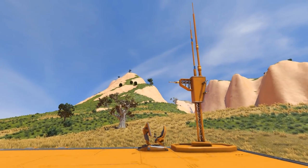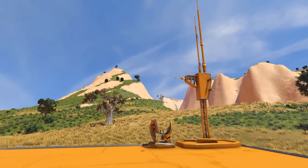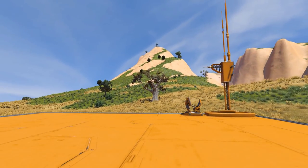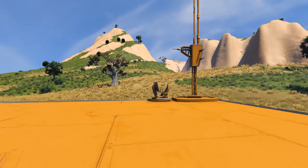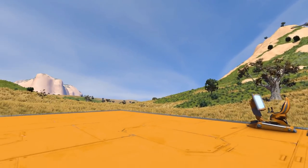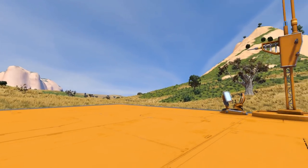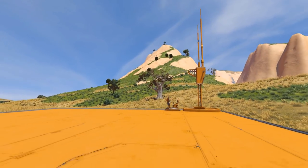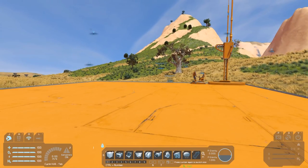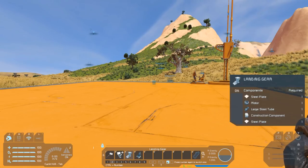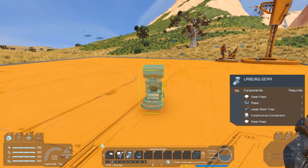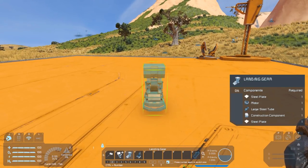G'day and welcome to another Space Engineers tutorial. Today we're going to take a look at autopilot. This is going to be the first in what's probably going to be two, maybe even three videos on autopilot. This first one is just a bit of a look at how the autopilot functions, and then in the following videos we'll look at more specific things like trying to get it to dock, and some of the problems you're likely to run into with the autopilot and how you might get around or avoid them.